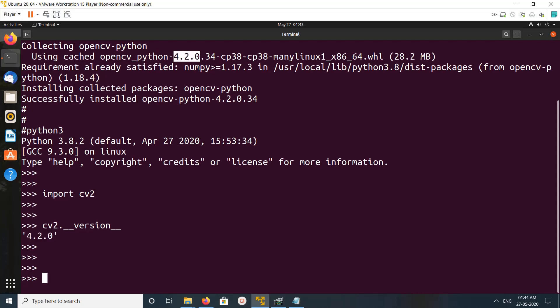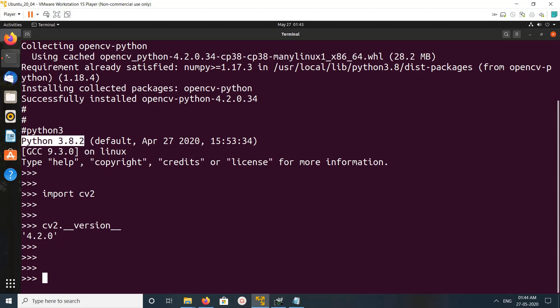So this is how we can install OpenCV with Python3. Thank you.